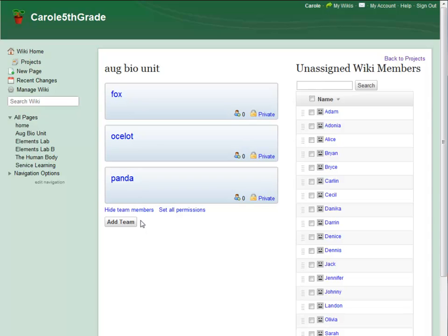If my wiki had a whole lot of members and I were looking for one in particular, I could use the search box to find that user. But I only have about 20 members in this wiki, so I can see them all on this page.